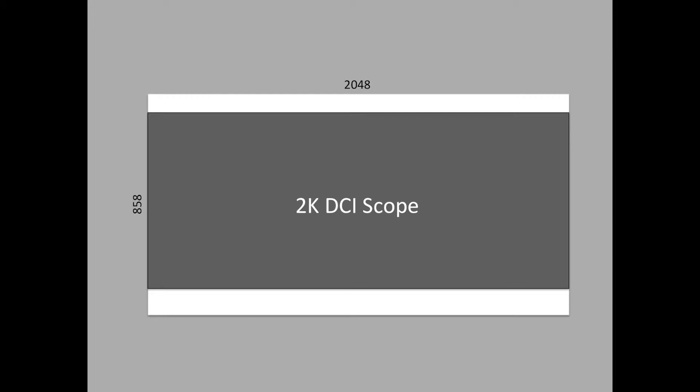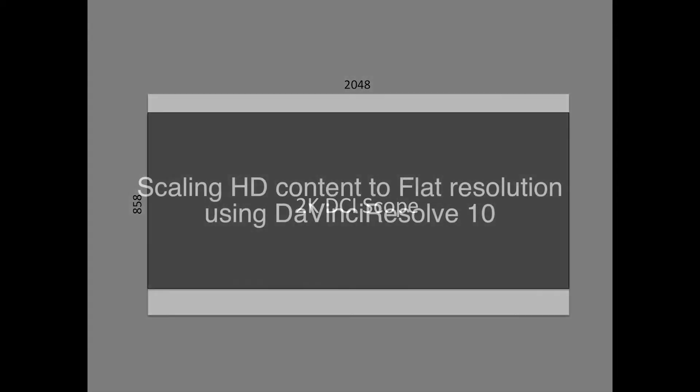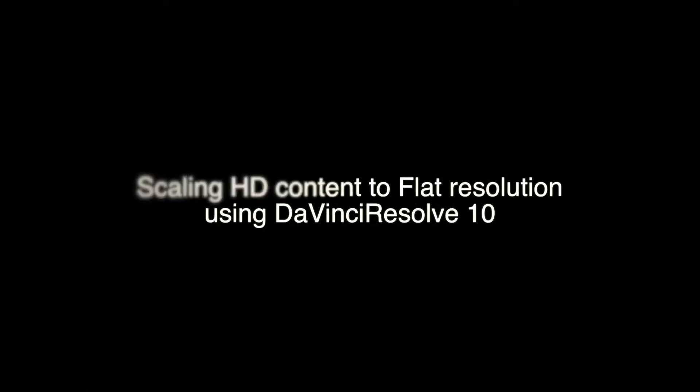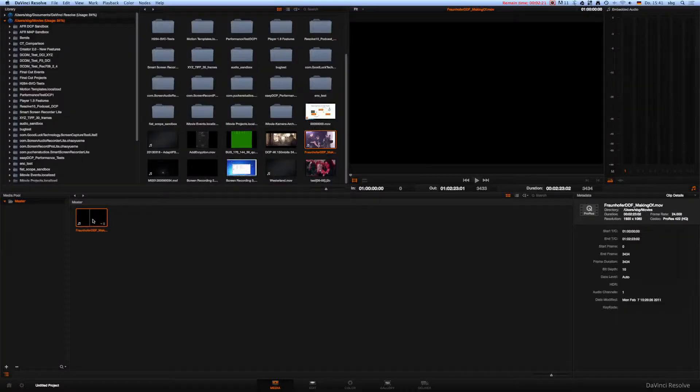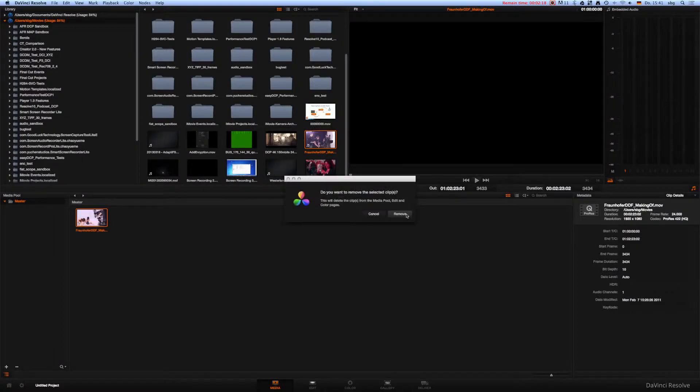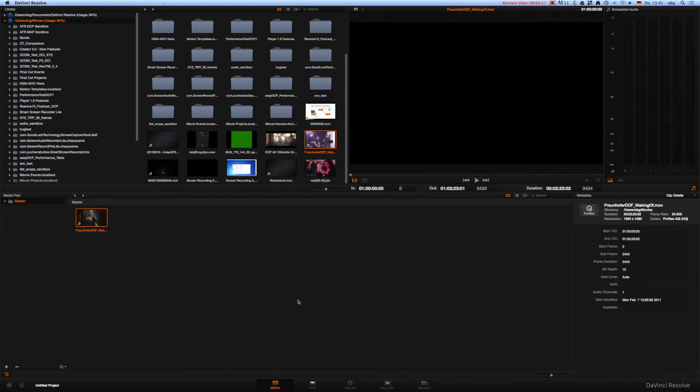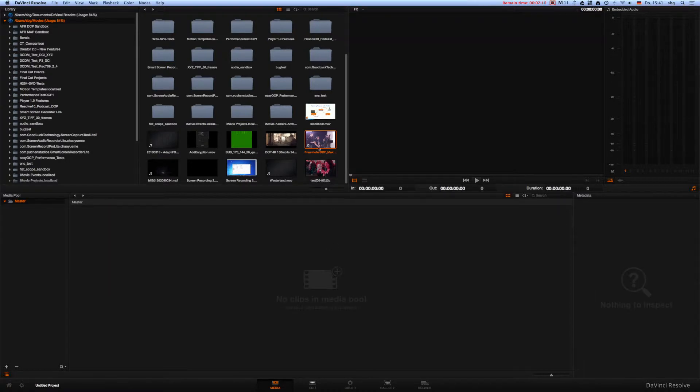In this tutorial we want to show how to properly process HD content so that it will be converted to flat or scope. The process for both resolutions is pretty much the same, so we will generate a flat DCP here.